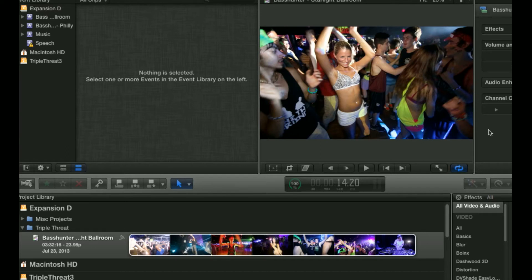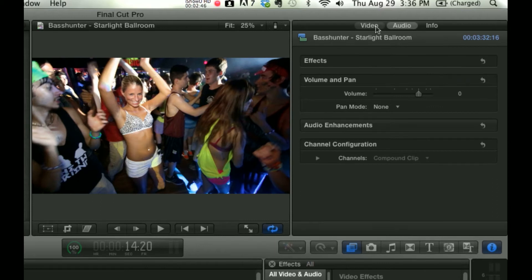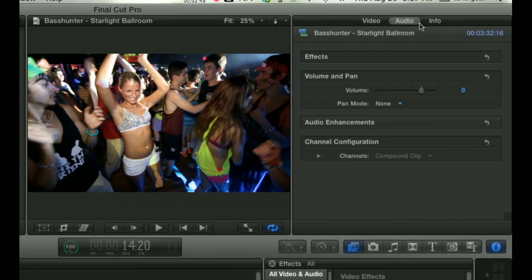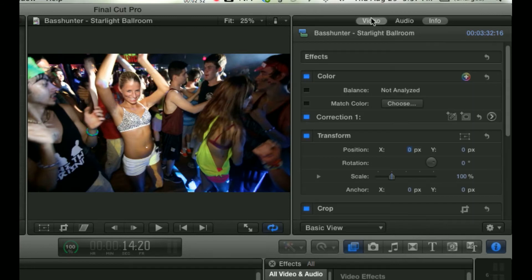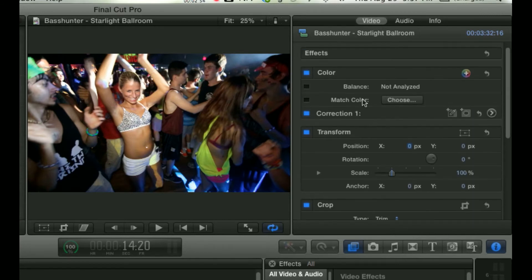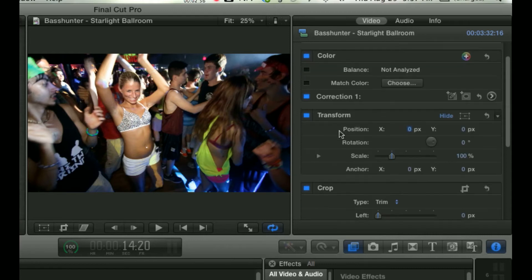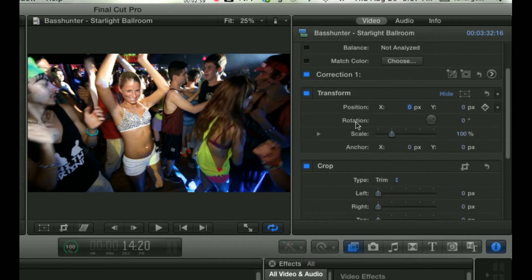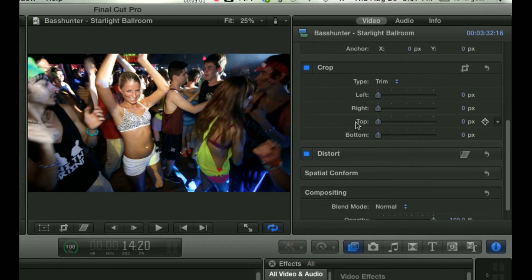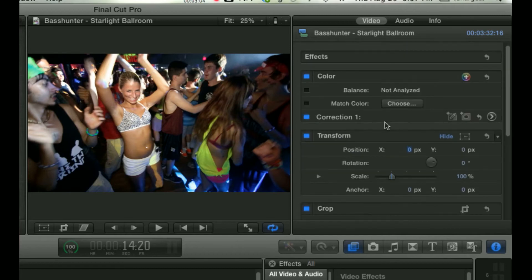is the Inspector window, which gives you information on your video and audio. It tells you file formats and that's where you're going to see certain effects. You'll do color correction there and be able to transform your video and crop things out, distort it. So a lot of the detailed stuff is going to go on in there, which you can hide or unhide by clicking the eye.